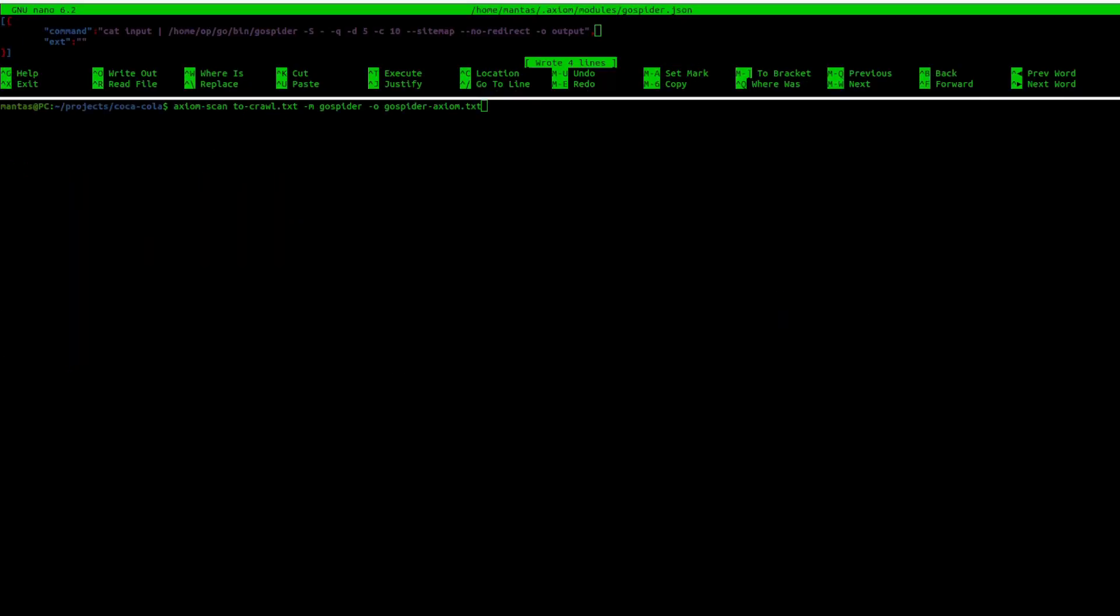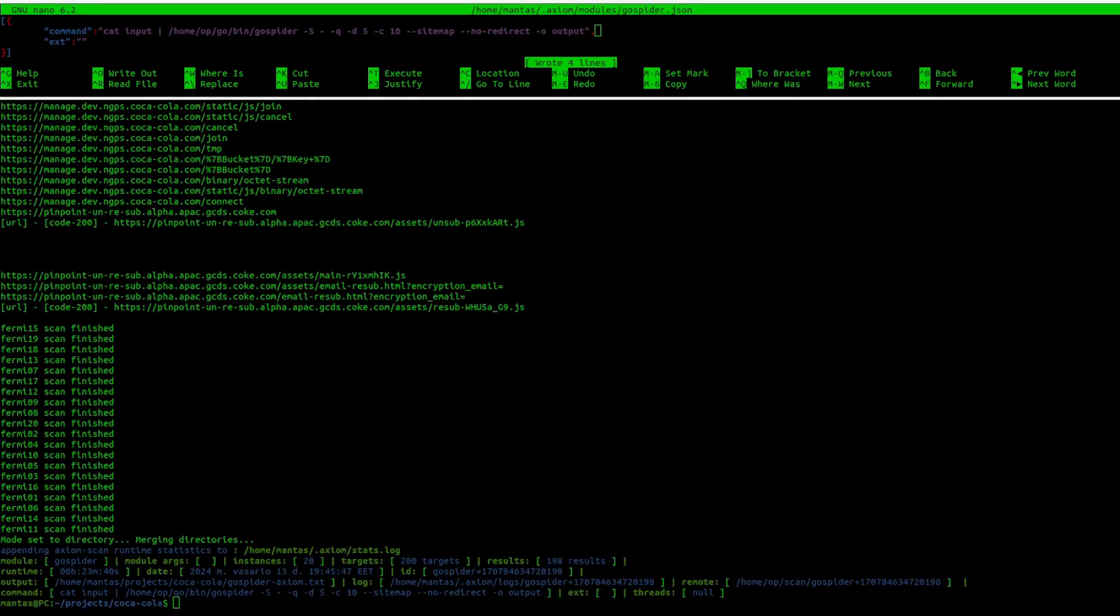It's time to try same parameters with Axiom. Fingers crossed, it won't take 2 hours again. Well, this result makes me happy. It took only 23 minutes and 40 seconds to finish its run time. In this case, using Gospider with Axiom is 6 times faster with 20 machines.